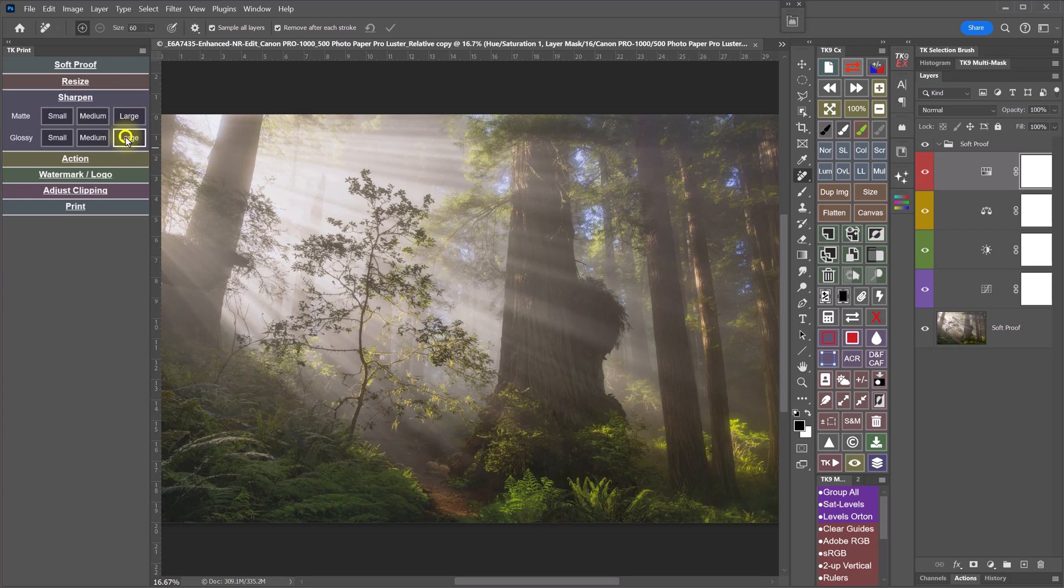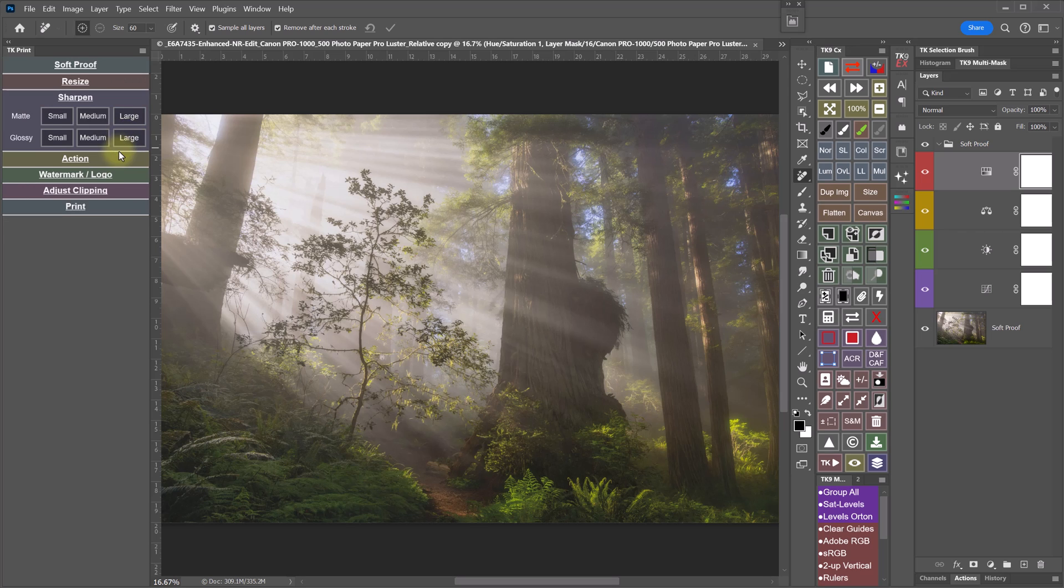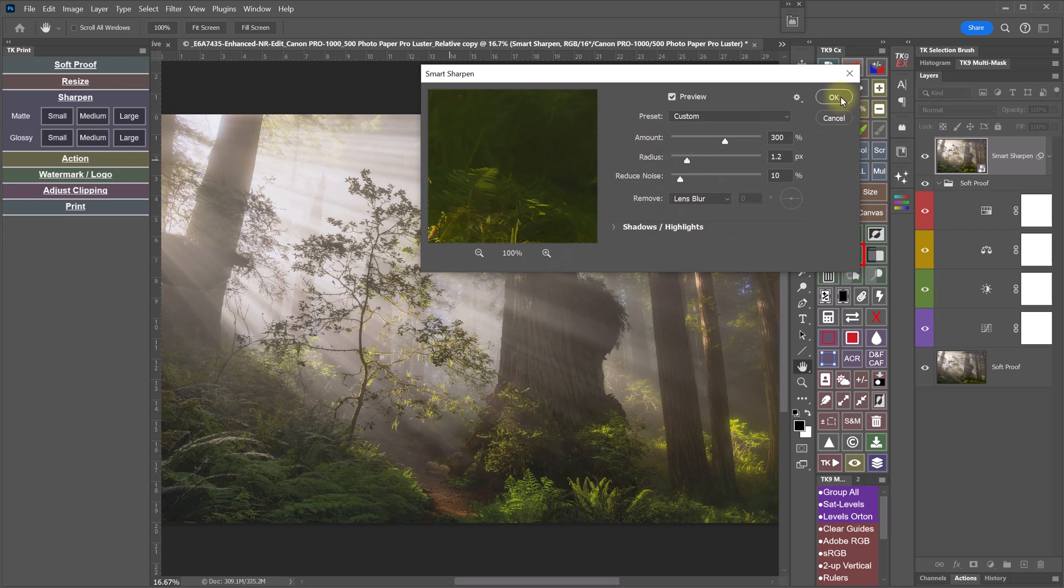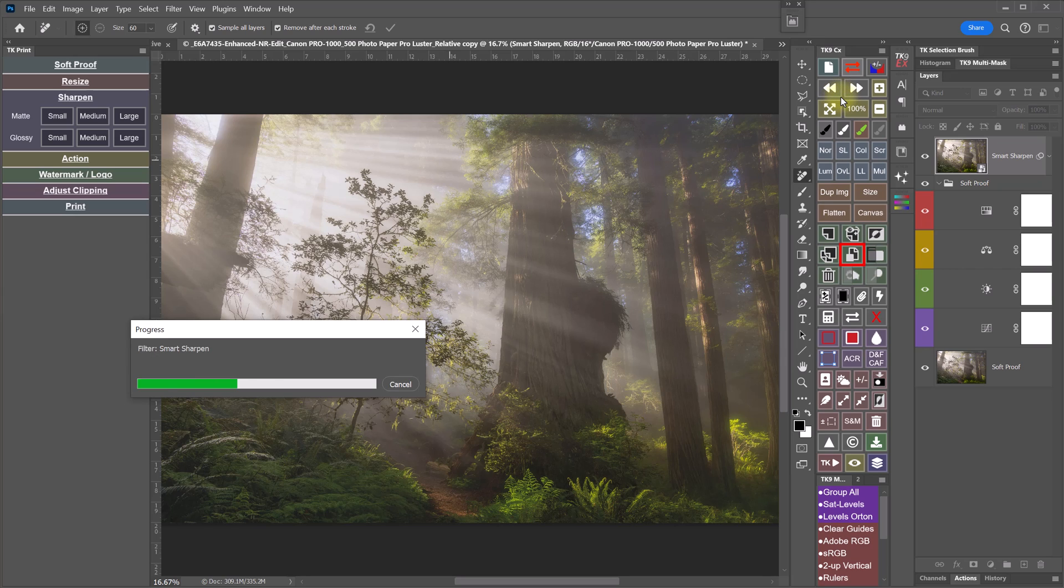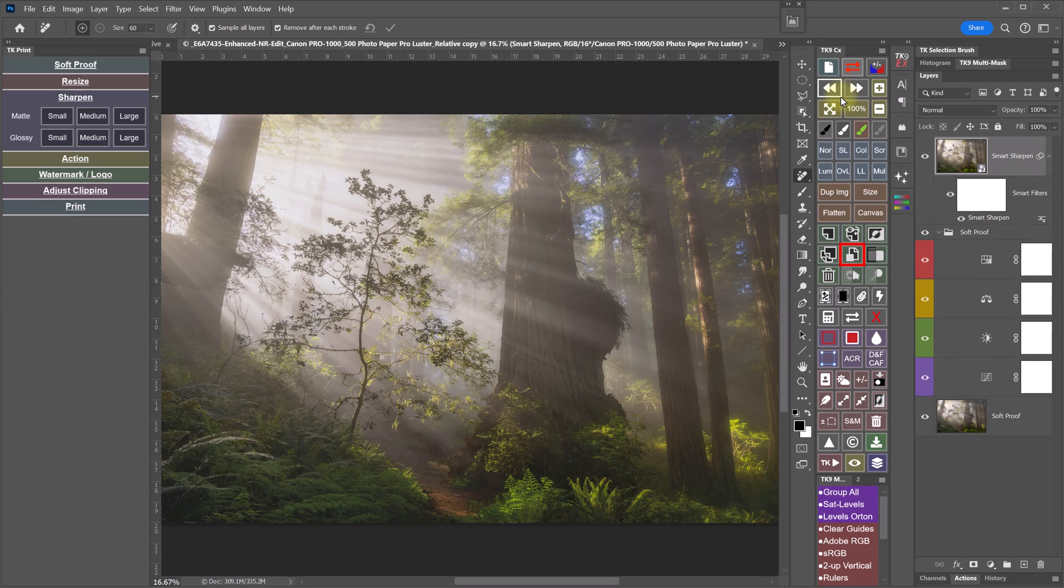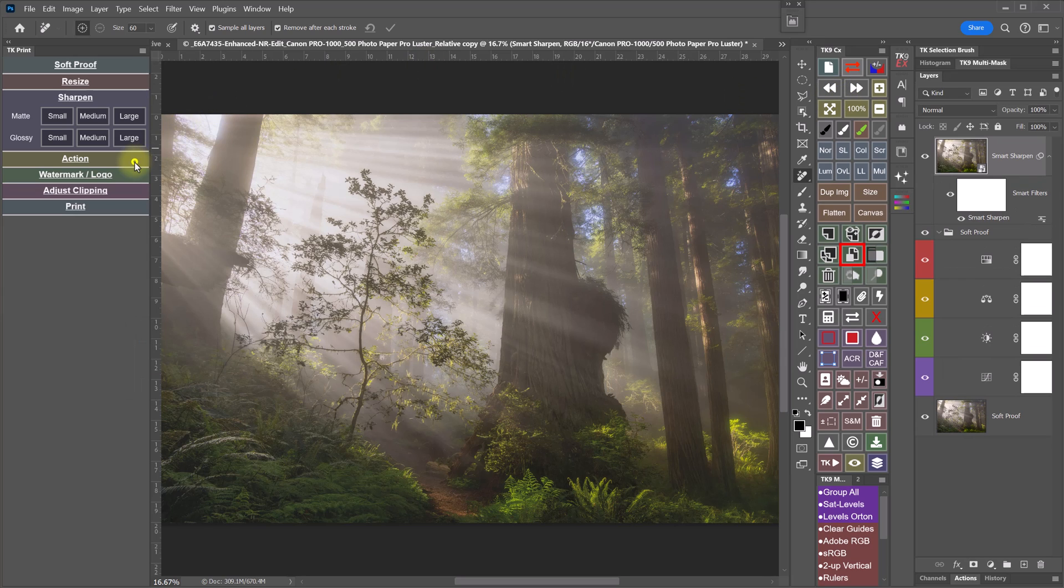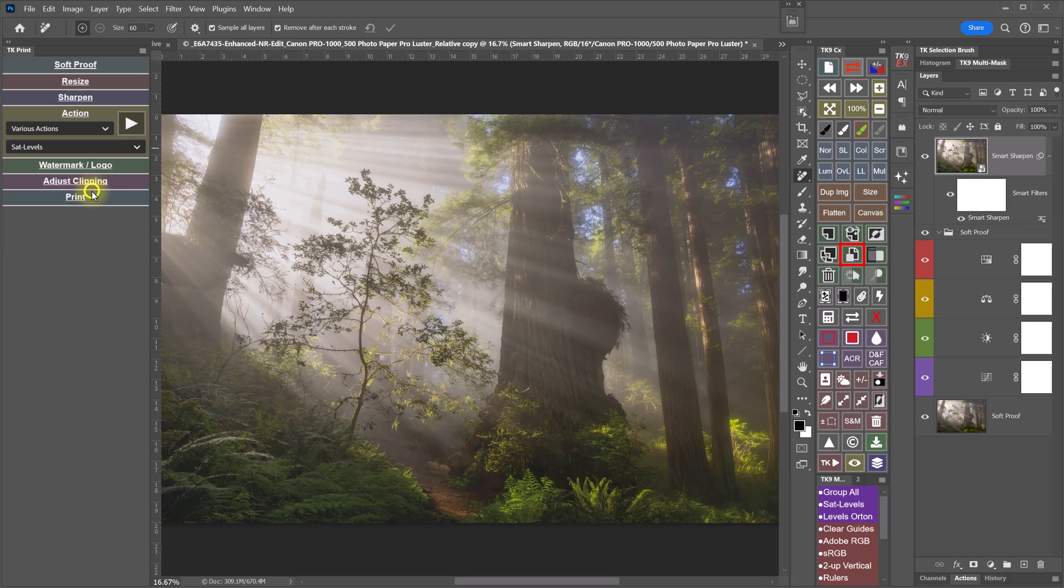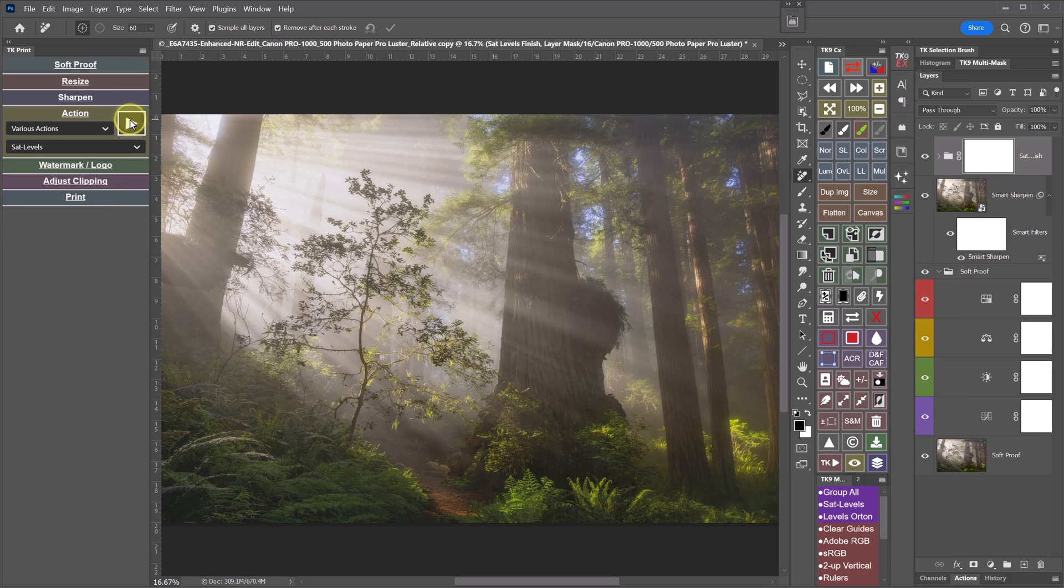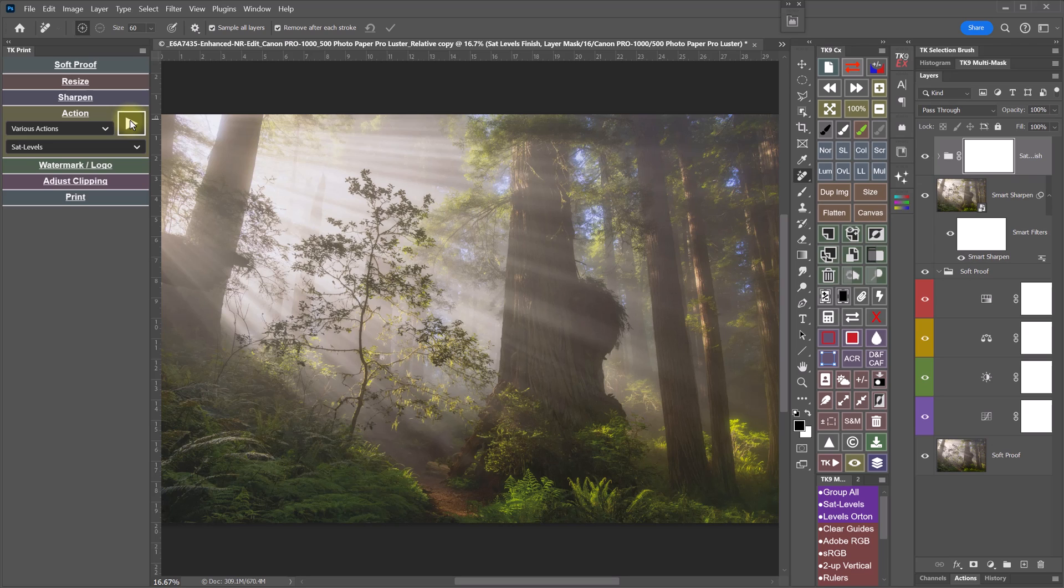The Sharpen section helps you apply the right amount of print sharpening based on the paper type and the print size. The Action section allows you to run your own custom actions for preparing print files. Examples could be an action for opening a noise reduction app, adding a white border with text to the print file, or creating mirrored edges for printing canvas gallery wraps. How you use this section is entirely up to you and any custom actions you have.